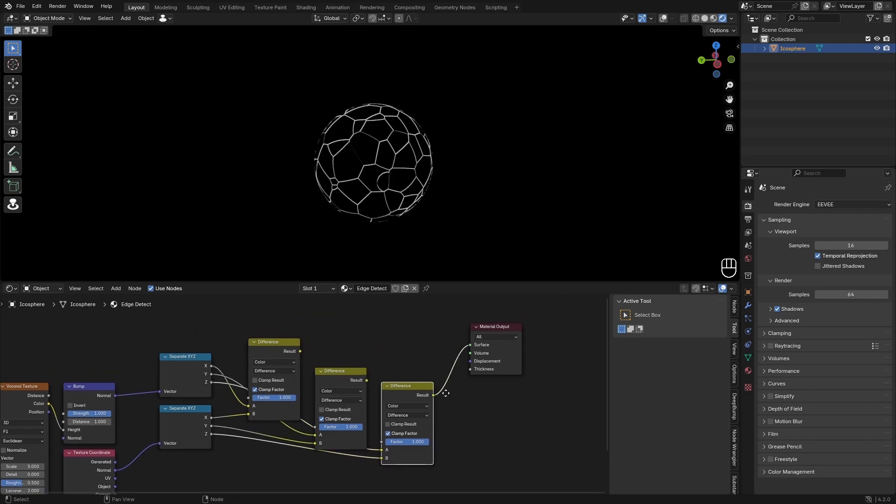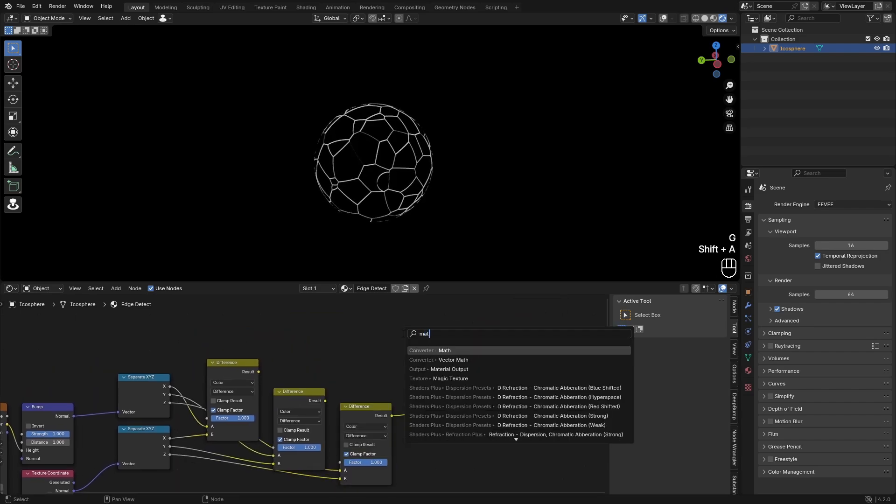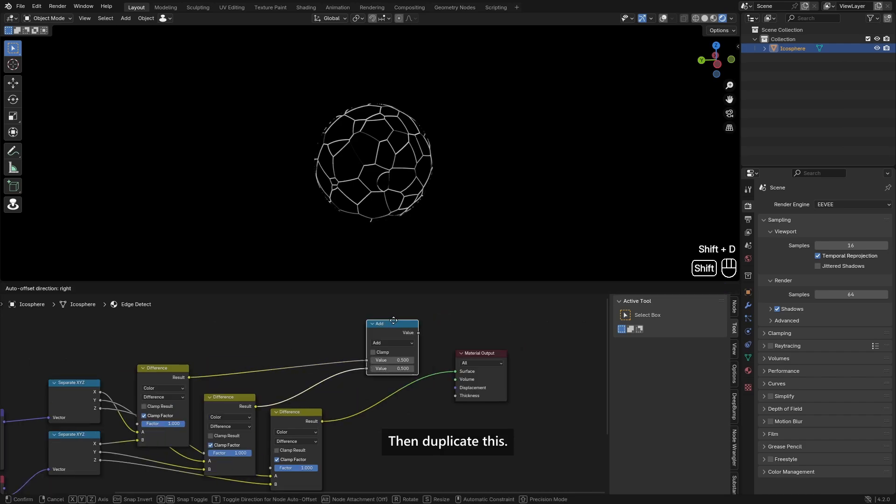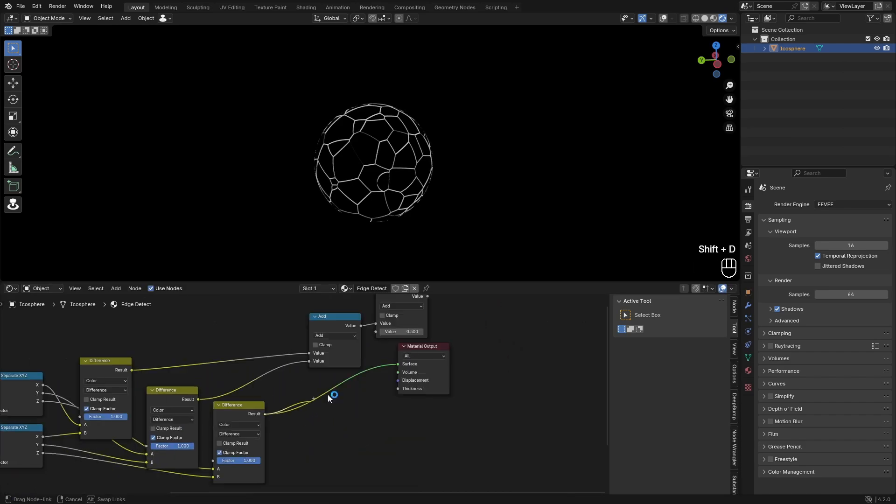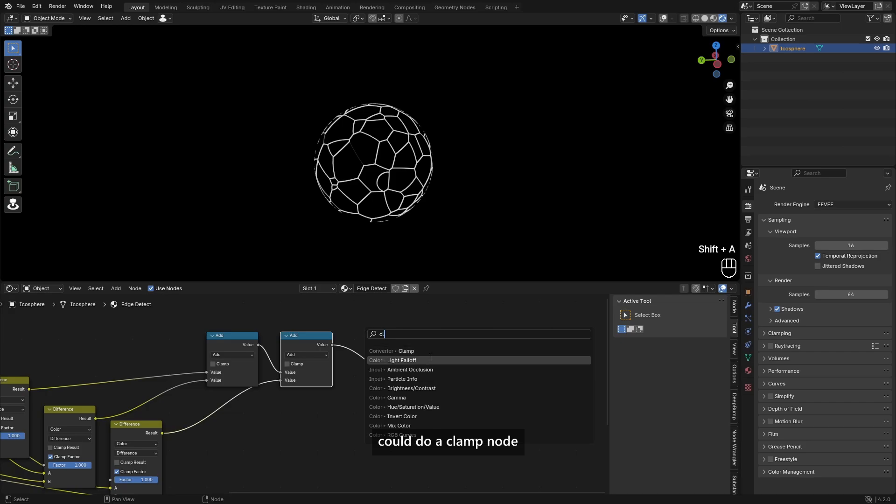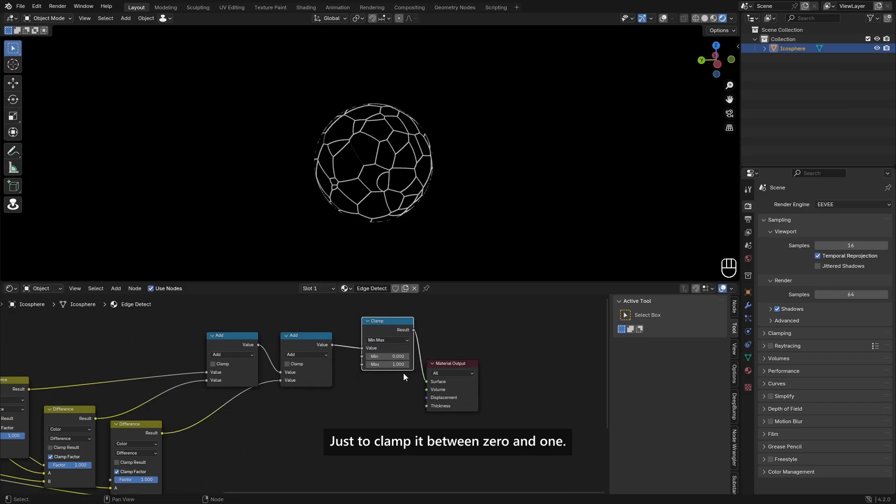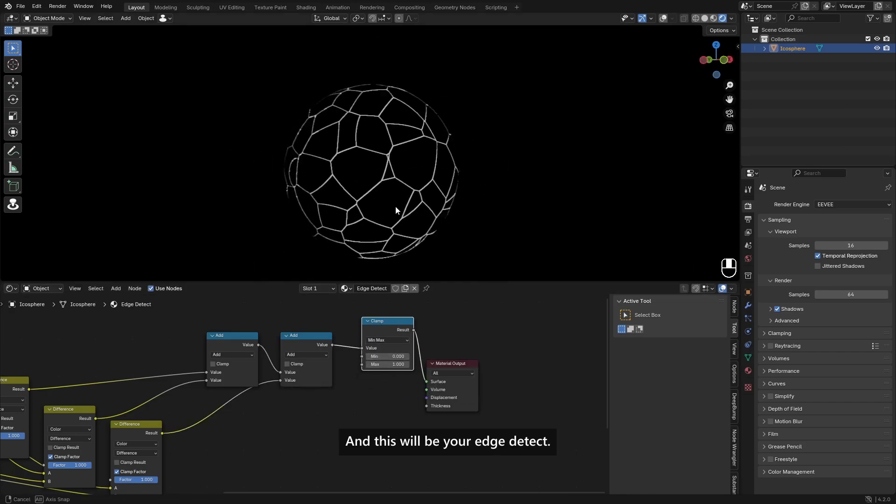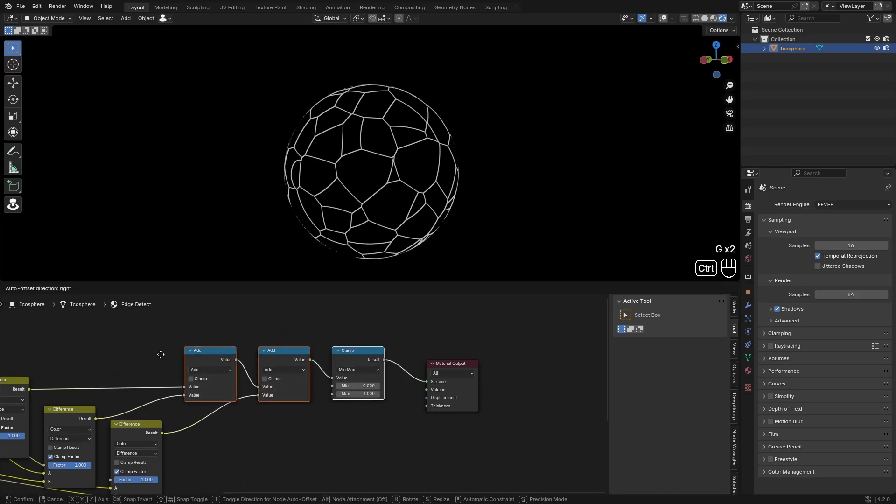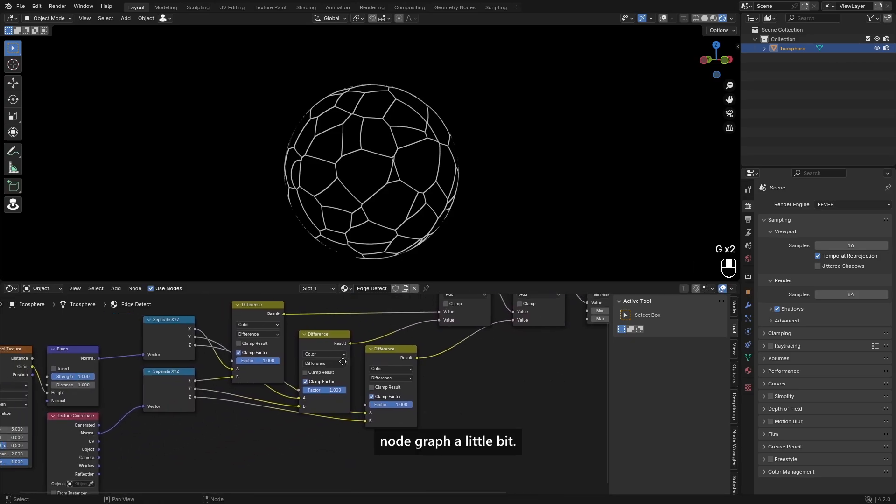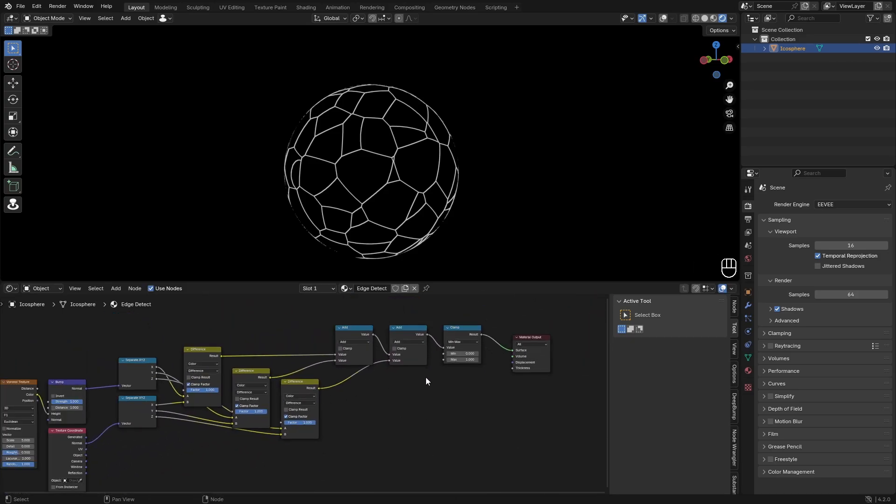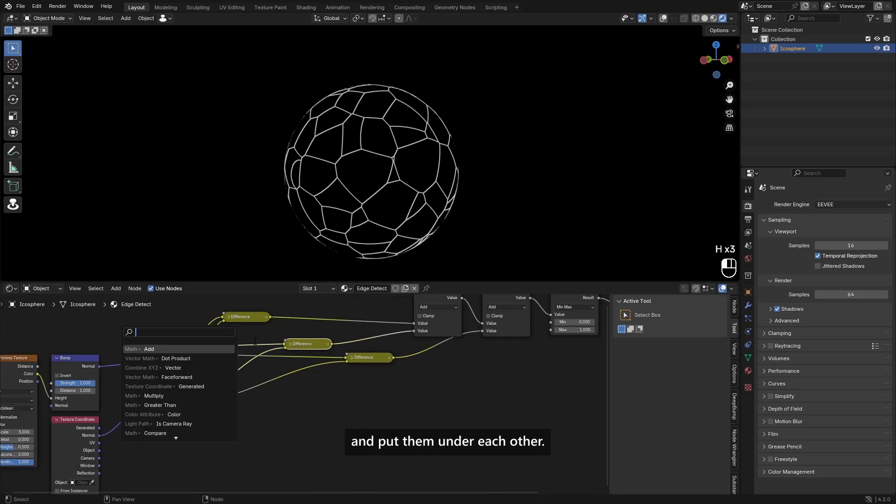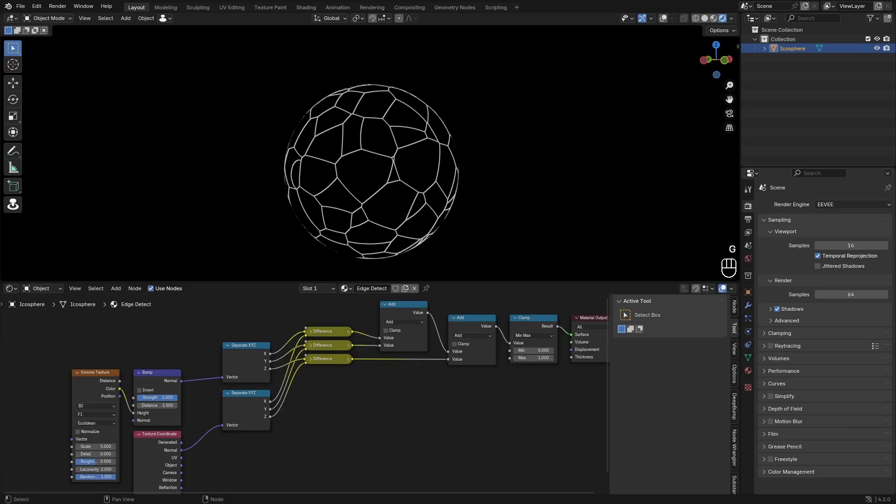All the three directions and then we just add a Math node and then just add these together. Then duplicate this and these as well. Then at the end you could do a Clamp node if you want that, just to clamp it between zero and one, and this will be your edge detect. We can clean up the node graph a little bit like this or maybe just hide these and put them under each other, really nice and clean.